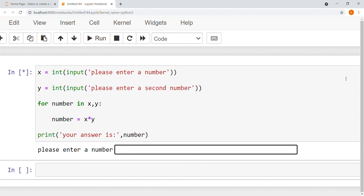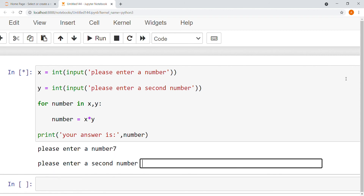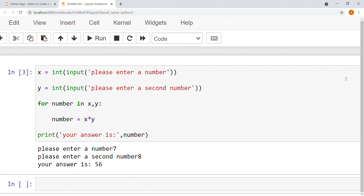My first number is 7 and my second number is 8. My answer is 56. Thank you.